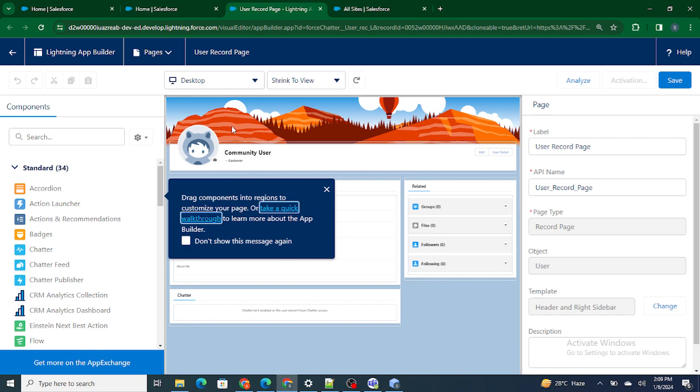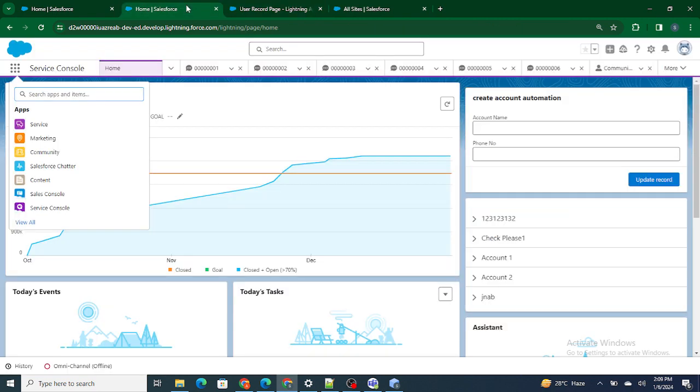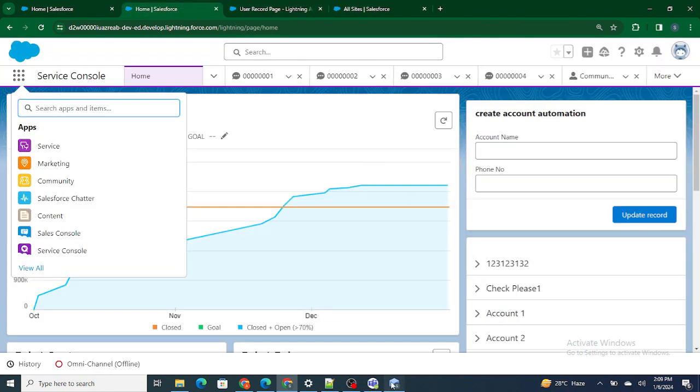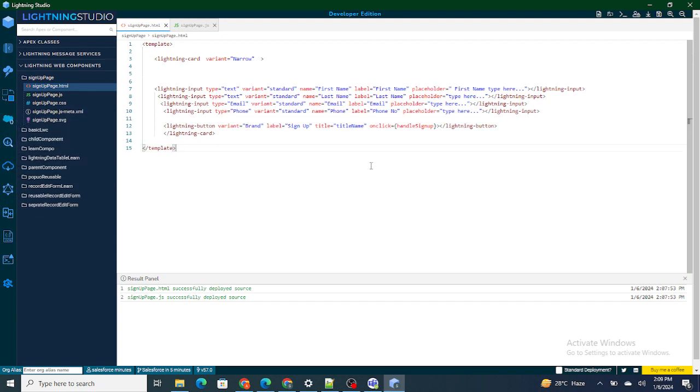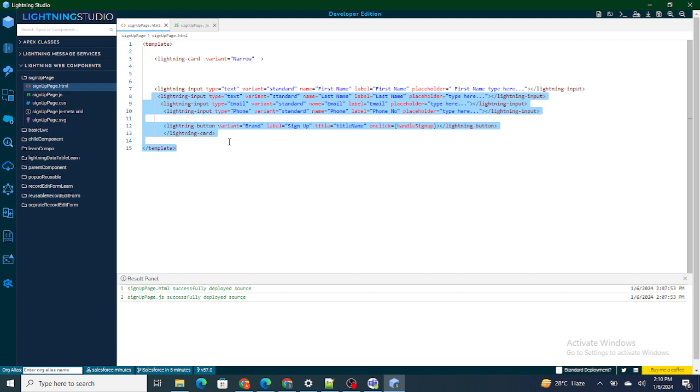So this is what the UI of our signup page would look like. In the next video we are going to mask the phone number. We don't want any other person roaming nearby while signing up to be able to see the phone number. If you found this video helpful I request you to please subscribe to this channel.